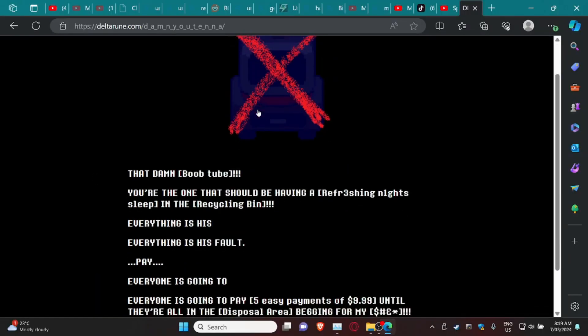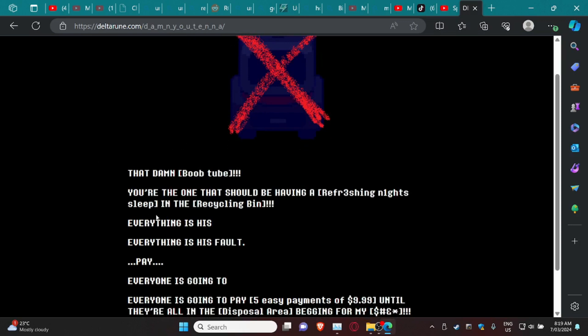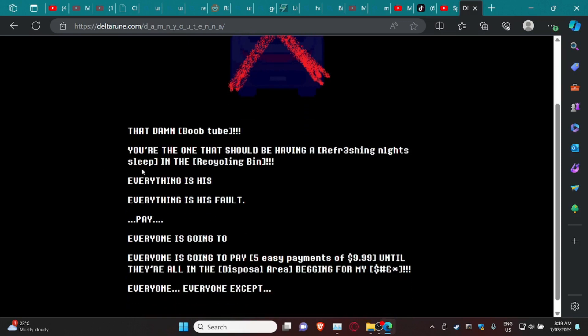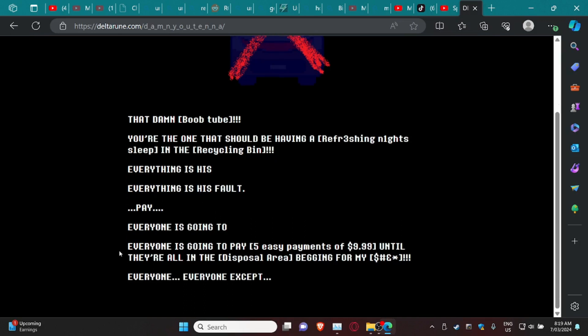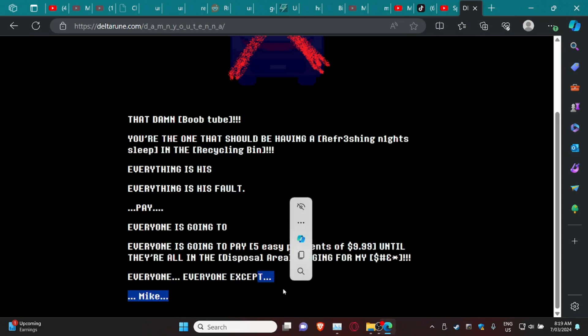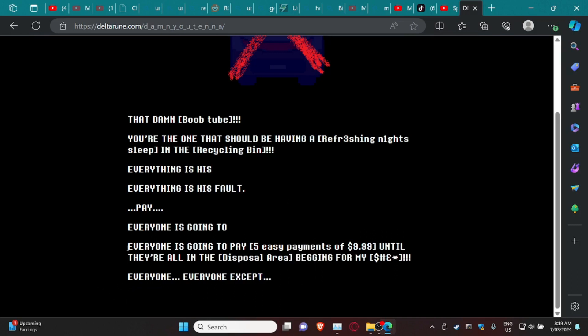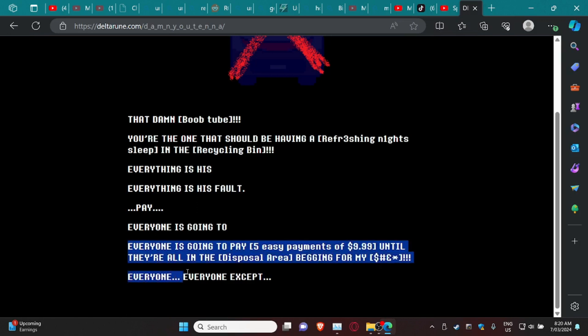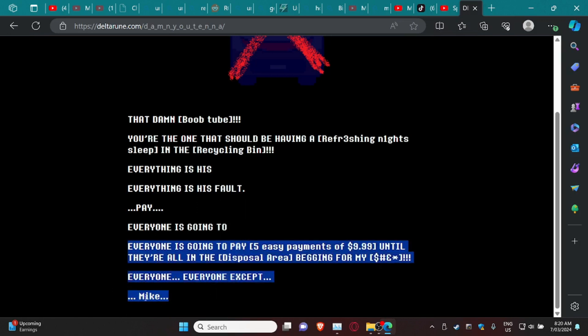That damn... yeah, you're the one that should be having a refreshing night's sleep in the recycling bin. Everyone is his, everything is his fault. Everyone is going to pay five easy payments for 9.99 until they're all in the disposal area begging for my... everyone accept Mike. Now what's funny is that we can't actually see this unless we highlight it, but it definitely says Mike there.